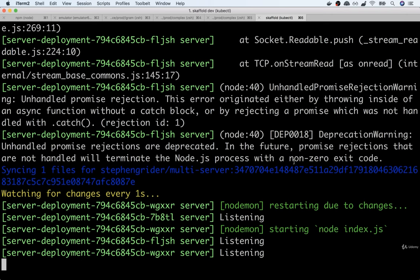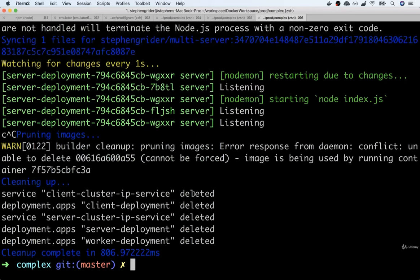Once we're all done with development, we can stop Skaffold by hitting Control-C, and all those different deployments and services automatically get cleaned up. That's pretty much Skaffold in a nutshell. Personally, I use Skaffold on every Kubernetes project I work on because it makes it incredibly simple to work on different projects on your local machine, and it makes local development straightforward — work on a React application or an API without having to constantly rebuild all these images and manually redeploy them every time.